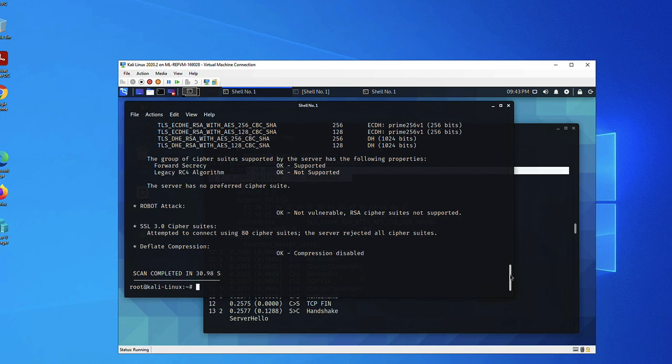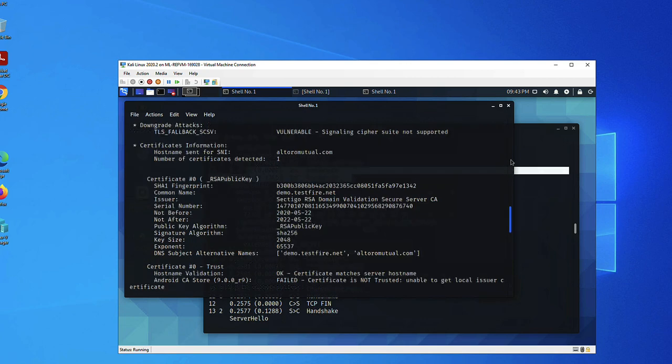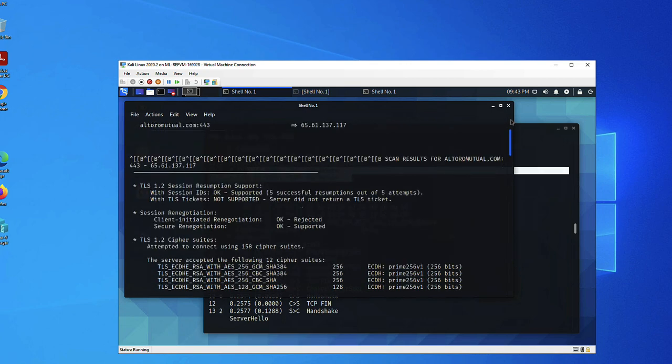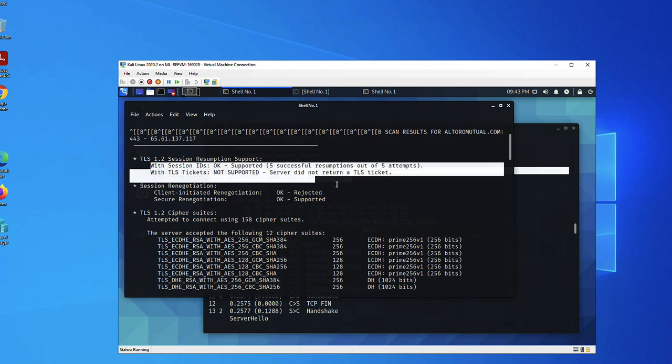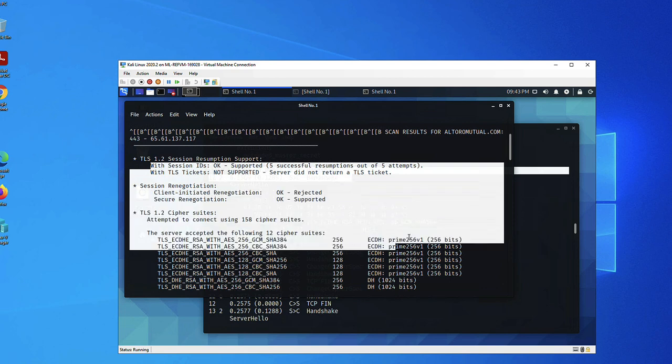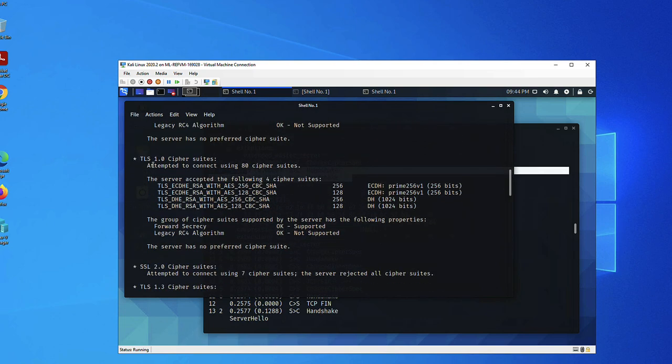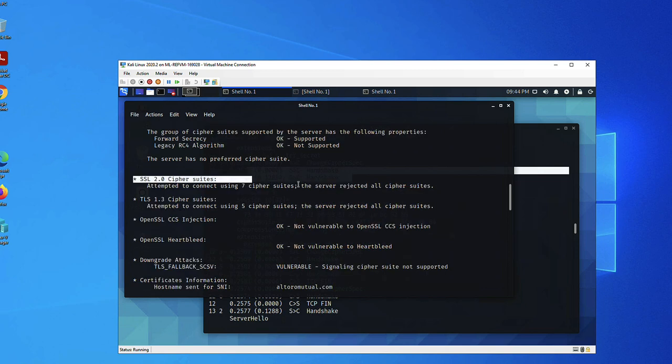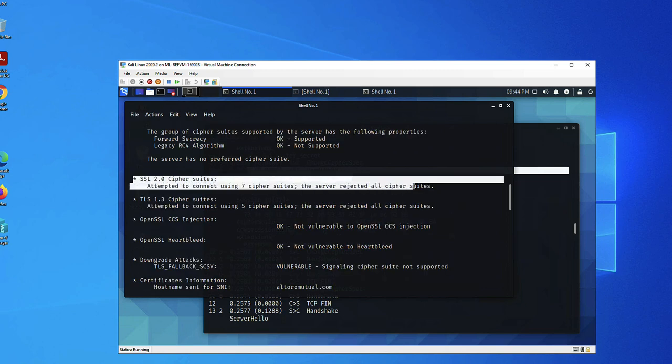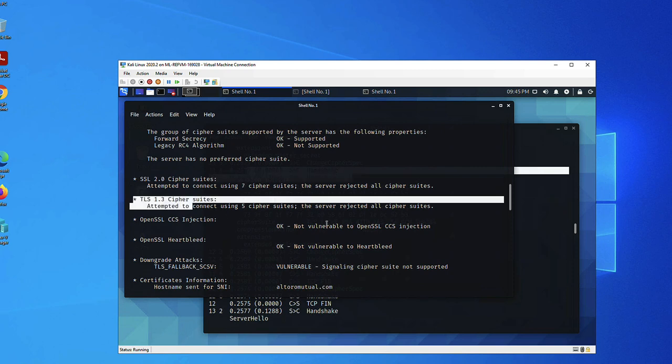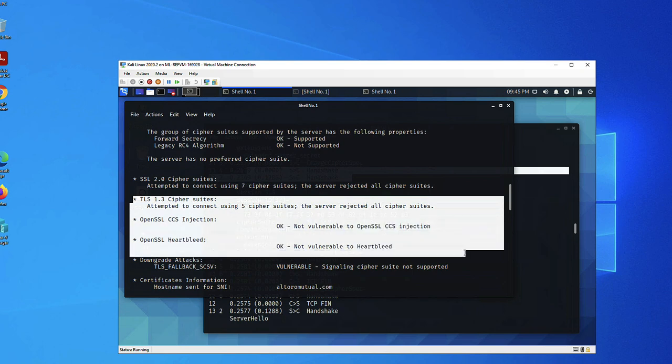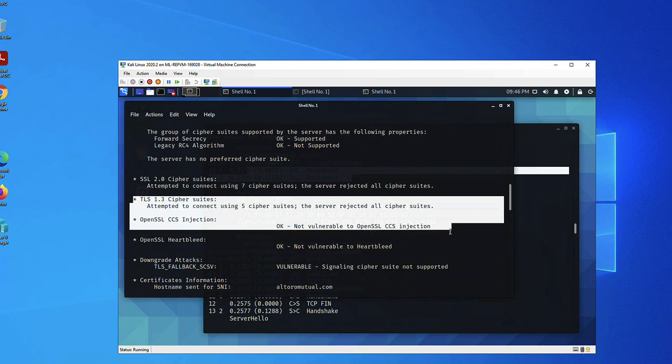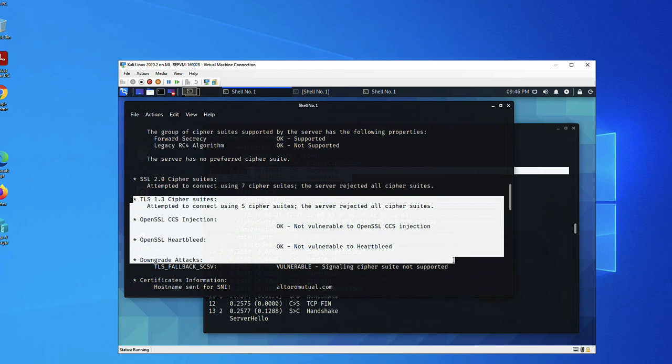Let's see what sslyze got for us. It's more details than sslscan. It's showing us that it checked the different versions, and for each version of the SSL/TLS protocol, what ciphers are supported by the server. On TLS 1.0, it attempted to connect using 80 cipher suites. SSL 2.0, 7 cipher suites were all rejected, meaning this version of the protocol is not supported or not enabled. Here the tool checked for more vulnerabilities. The Heartbleed is one of them, but also CCS injection and the downgrade attacks vulnerabilities. The first two it said no, it's not vulnerable, but take a look here. Our target, our server, is vulnerable to downgrade attacks.